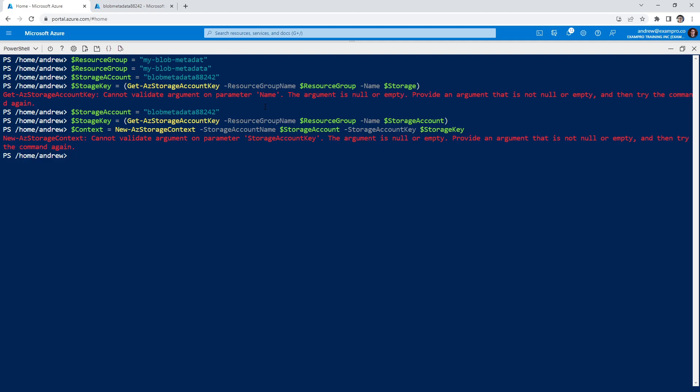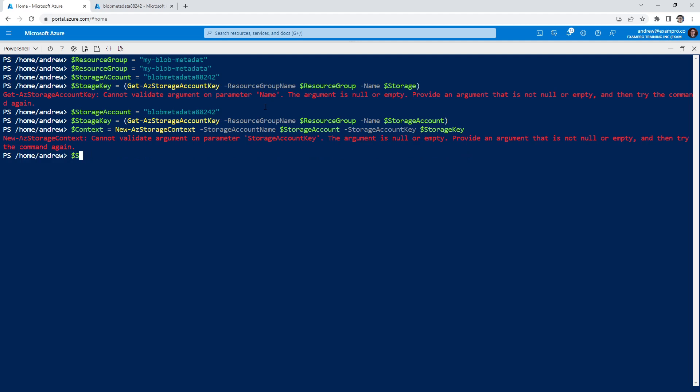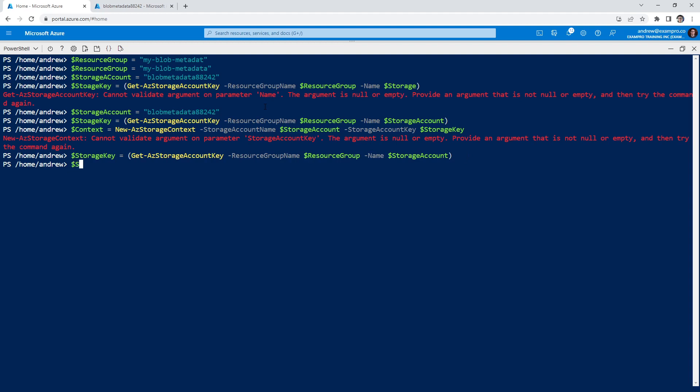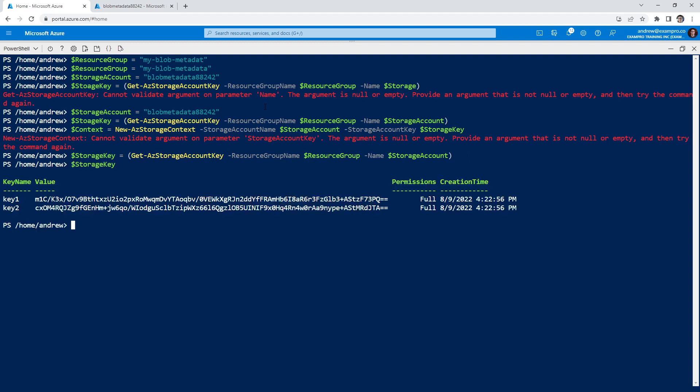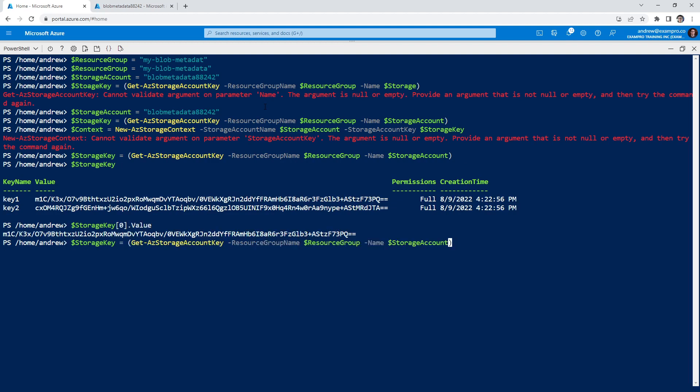And it doesn't like something because we need to actually get the value because if we type in storage here. And by the way, I didn't type this right again, storage key, but if we do storage key and just see what was returned. So there's two keys. So we'd have to do something like [0].Value here.